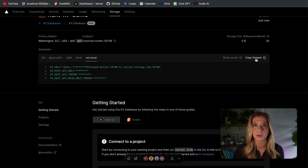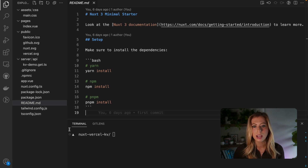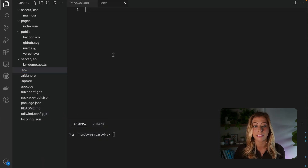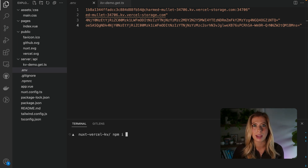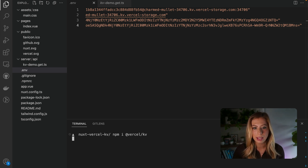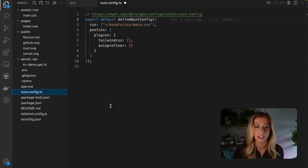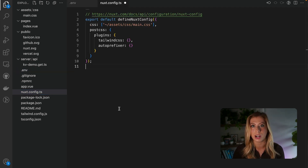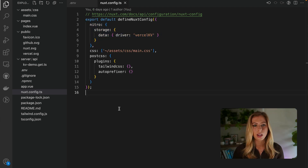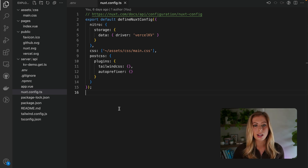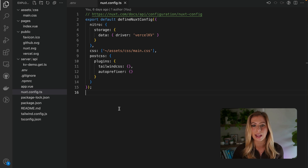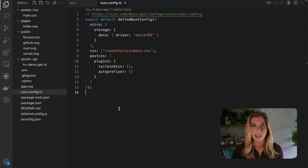Let's copy our ENV values and open up our project in our text editor. I've already created a Nuxt project that has Tailwind installed. Let's create a new ENV file and paste in our values. Next, we need to install Vercel KV by running npm i @vercel/kv. Finally, in our Nuxt config file, we can add a few lines of configuration to set up a cache with durable storage. We're using the Vercel KV Nitro integration, and Nuxt automatically reads the KV REST API URL and KV REST API token environment variables.